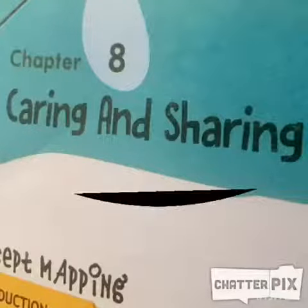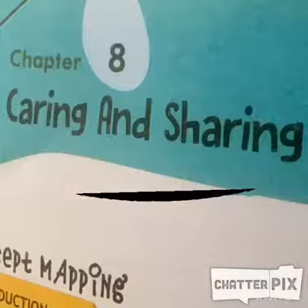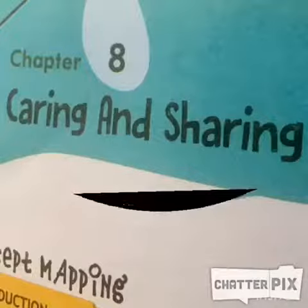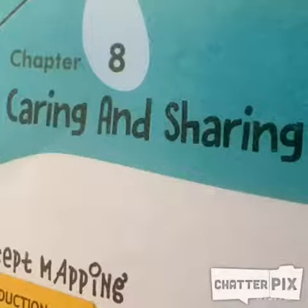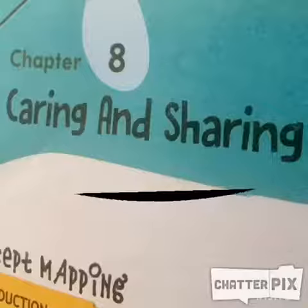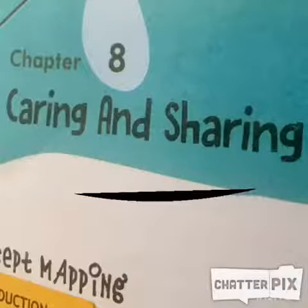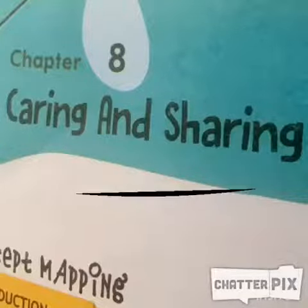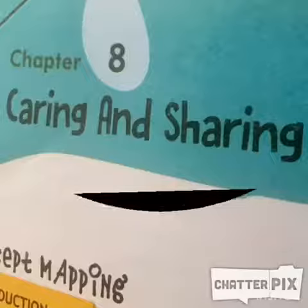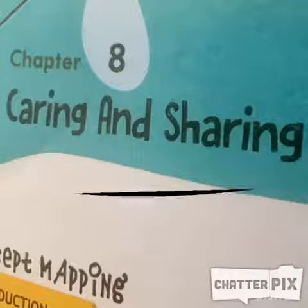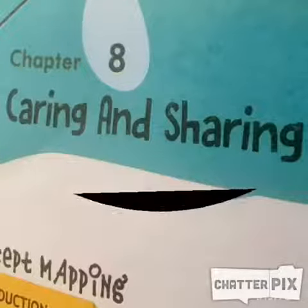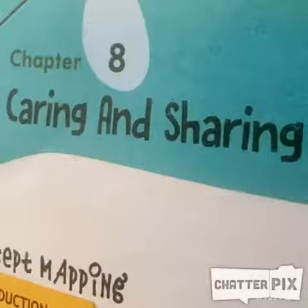Your EVS book has sent me to tell you about private and public property. Both of these terms are new to you. Don't worry — let's start our journey to know them better.